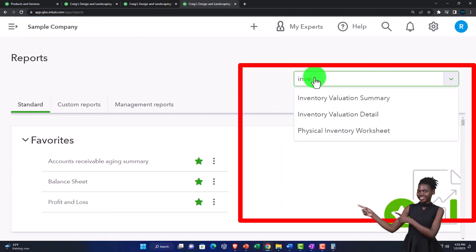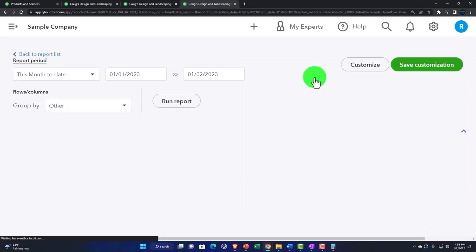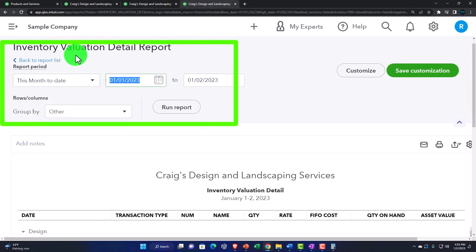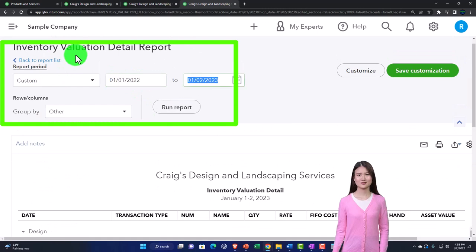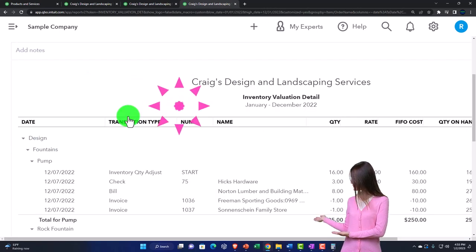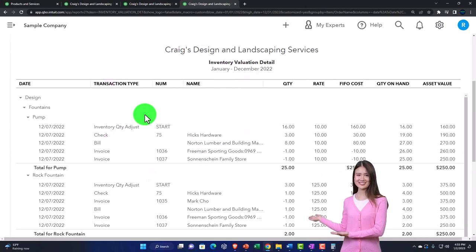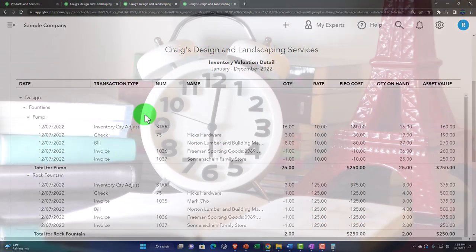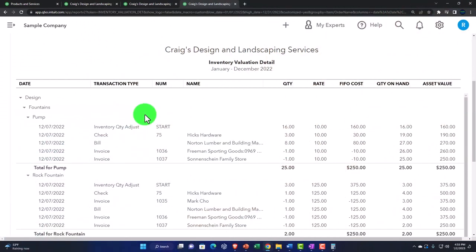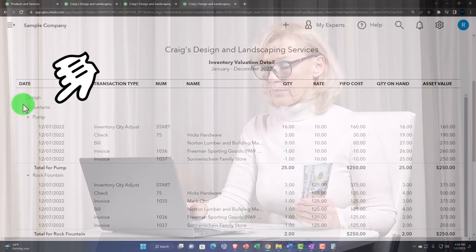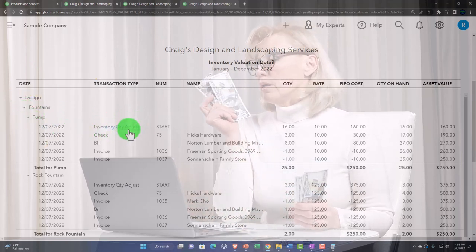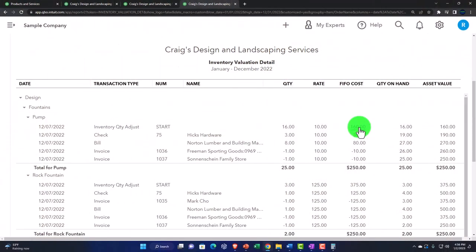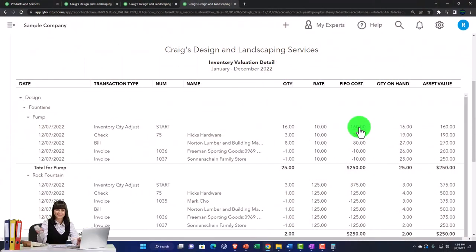Let's look at the inventory valuation detail report. Changing the date range from 01/01/22 to 12/31/22, tab, and run it. This report shows activity — we're still looking at the inventory balance sheet account, but we've added a time factor to see the detail of what's increasing and decreasing the inventory items. Going into the first item under Designs, we've got the pump, with inventory quantity adjustments — that's how the beginning balance was set up in the practice file. Then we have checks used to purchase inventory.